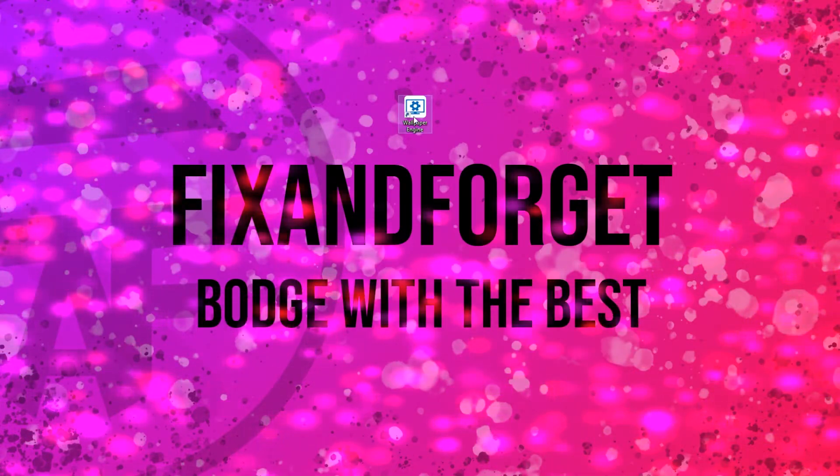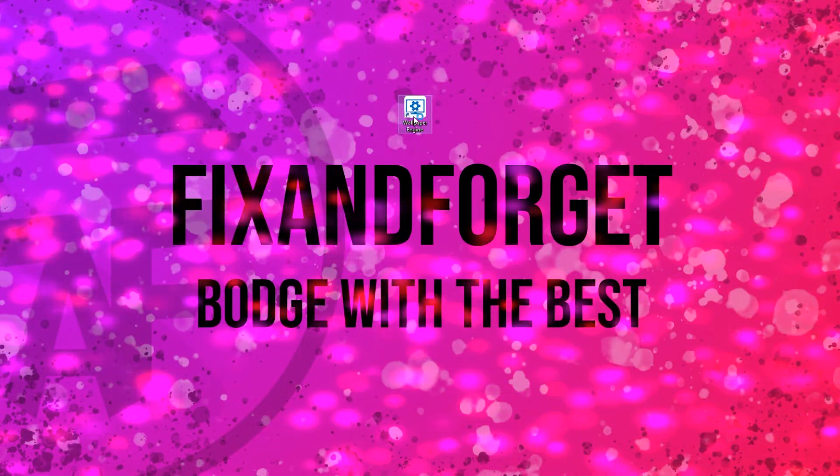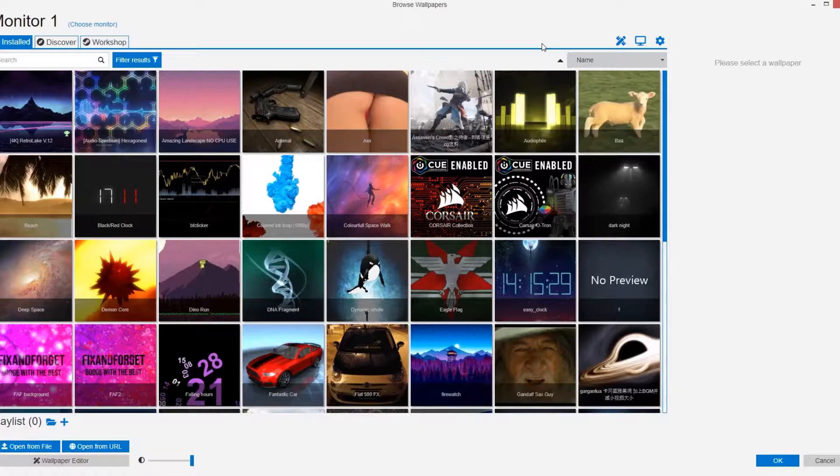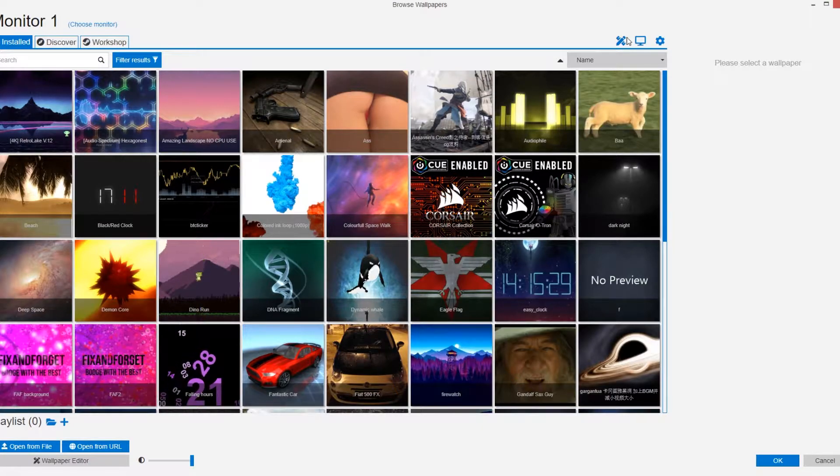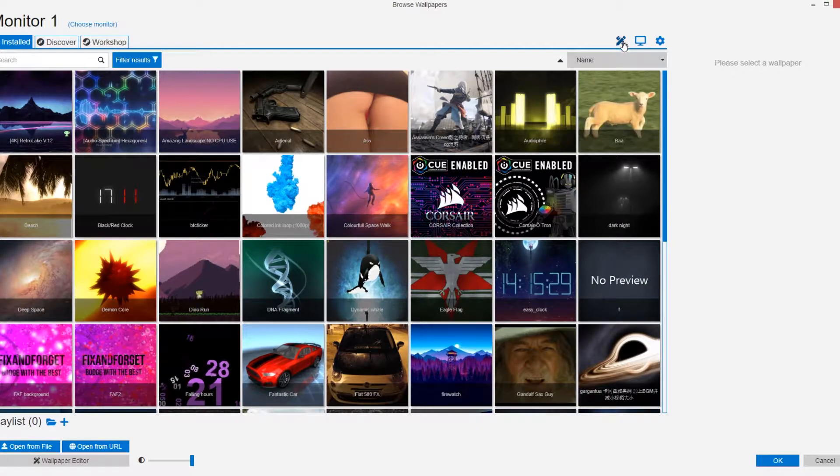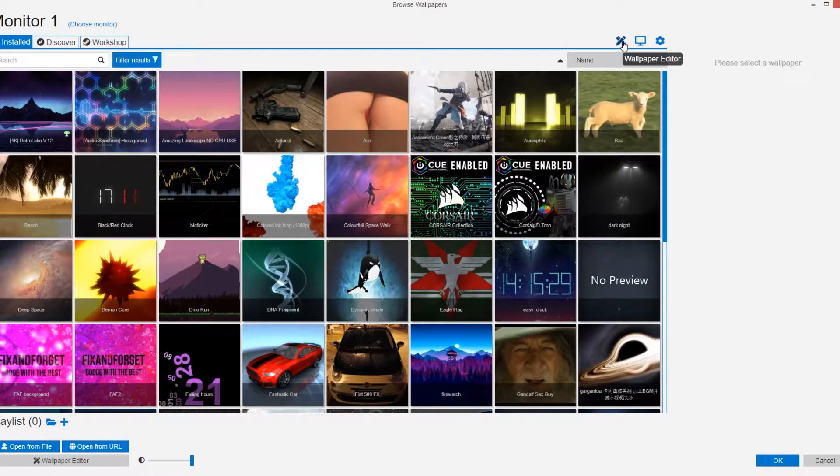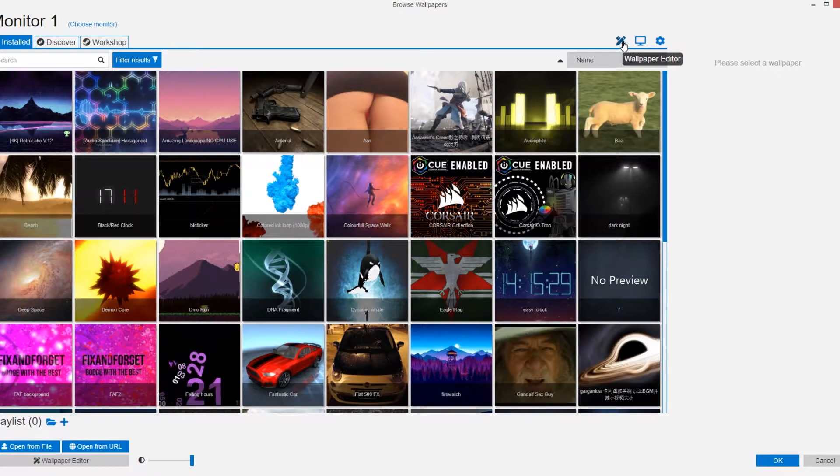First of all what you want to do is open up Wallpaper Engine. When that is loaded you want to click on the wallpaper editor button located at the top right hand portion of the screen.